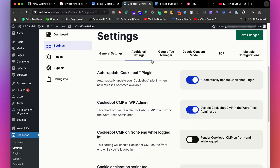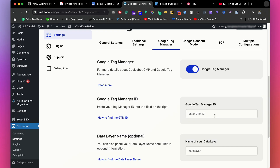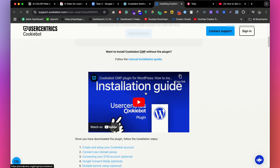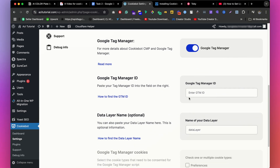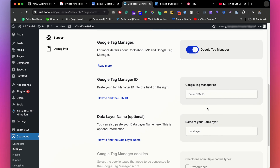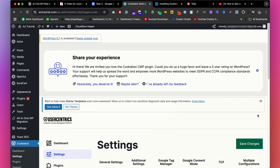Now go to Additional Settings. Enable Disable Cookiebot CMP in WordPress Admin Area — this stops the banner from showing in your admin area since you don't need it there. Next is Google Tag Manager: if you already have GTM or want to connect it, enable the option and add your Tag Manager ID. There's also a Google Consent Mode option that's already available. Once done, click Save Changes.